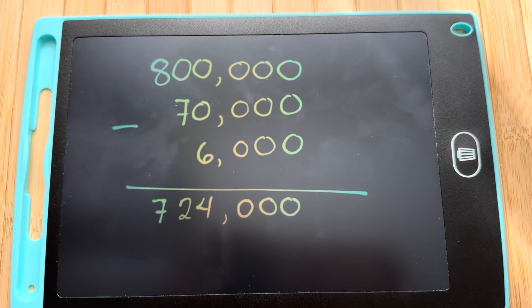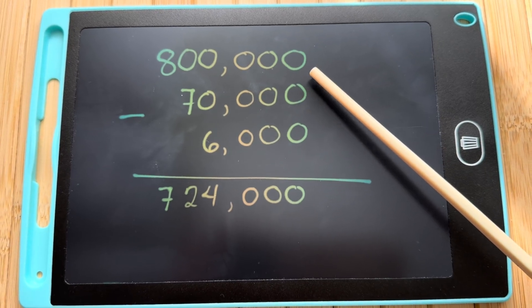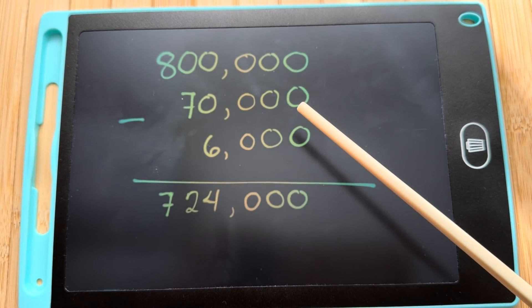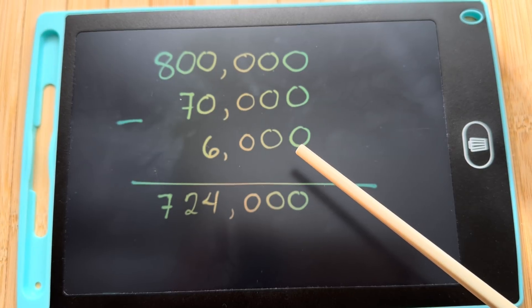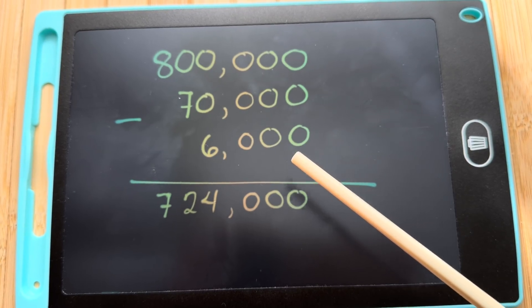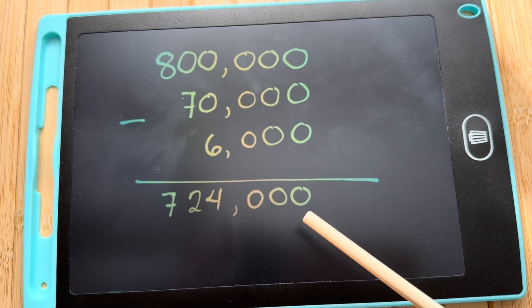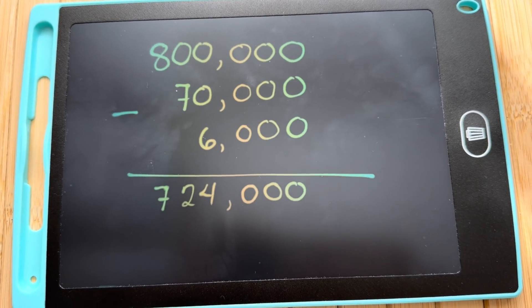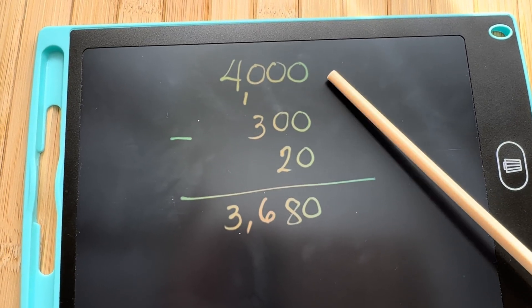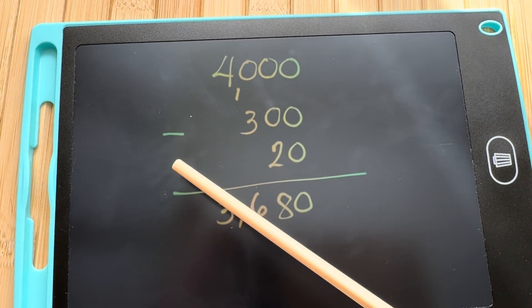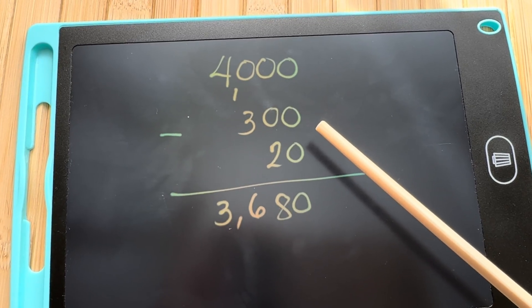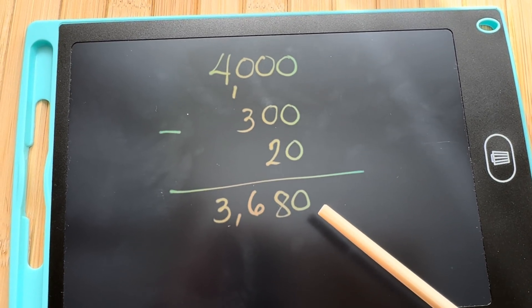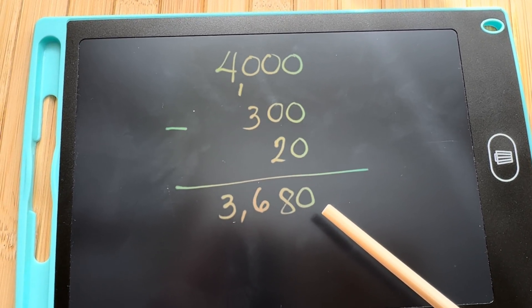Let's subtract numbers. 800,000 minus 70,000 minus 6,000 is equals to 724,000. 4,000 minus 300 minus 20 is equals to 3,680.